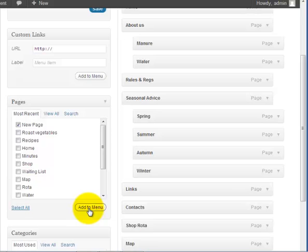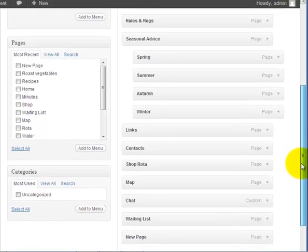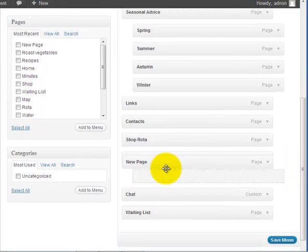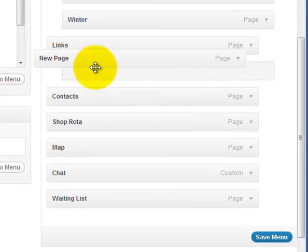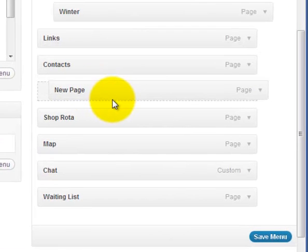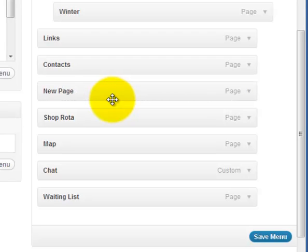It will usually appear at the bottom. You can then drag that to wherever you want it to appear. If I want it to appear between Contacts and Shop Rota, I can drop it in there.